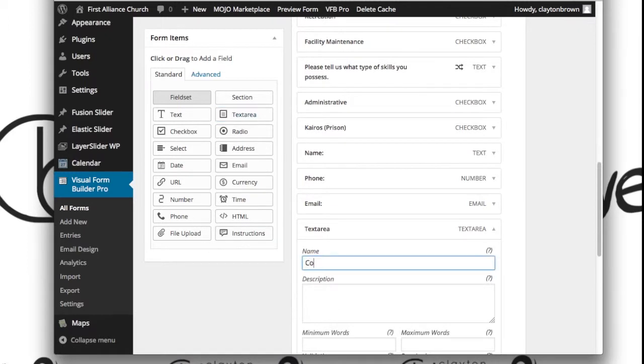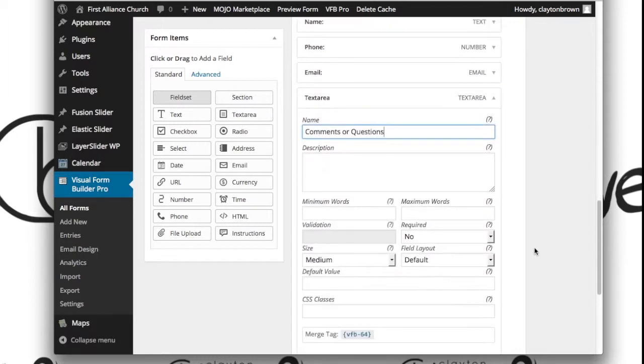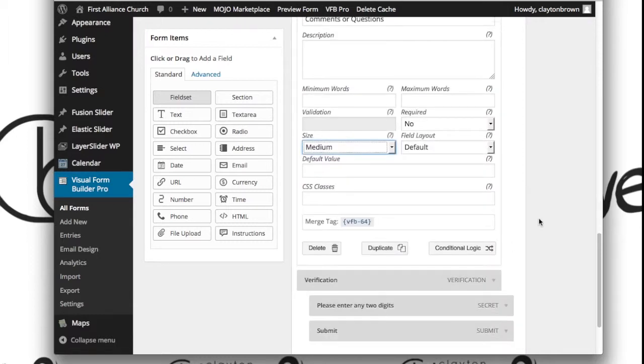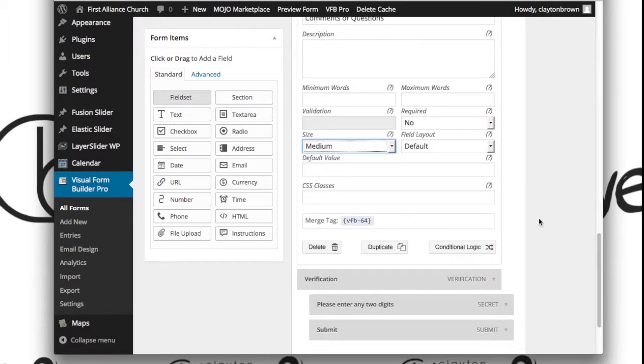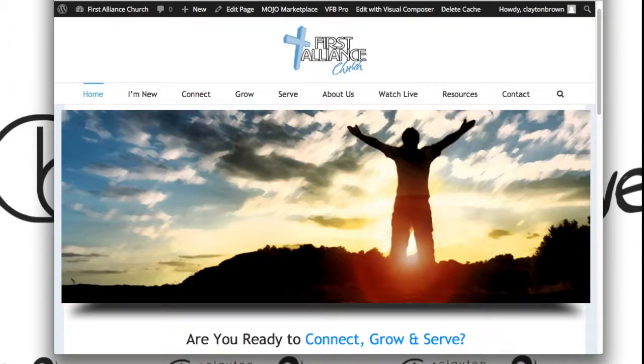So let's call this 'Comments or Questions.' We've got some options here for how large you want this to be—we'll stick with medium, but you can go with large or small. And then we're going to go ahead and simply hit Save Form.